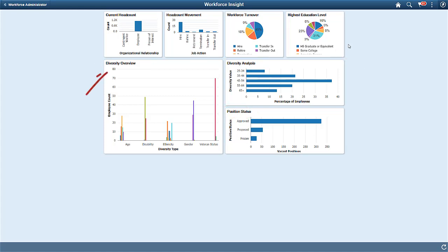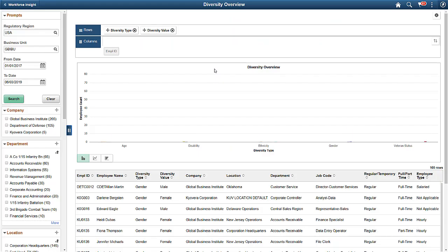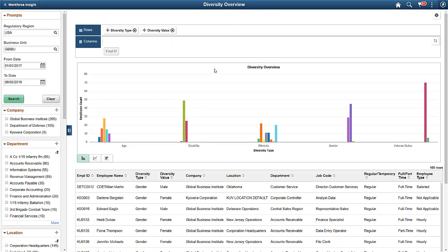The Diversity Overview analytic lets your administrators see workforce details by several diversity types, like age, disability, ethnicity, gender, and veteran status. You can drill down for more details of a specific diversity type.